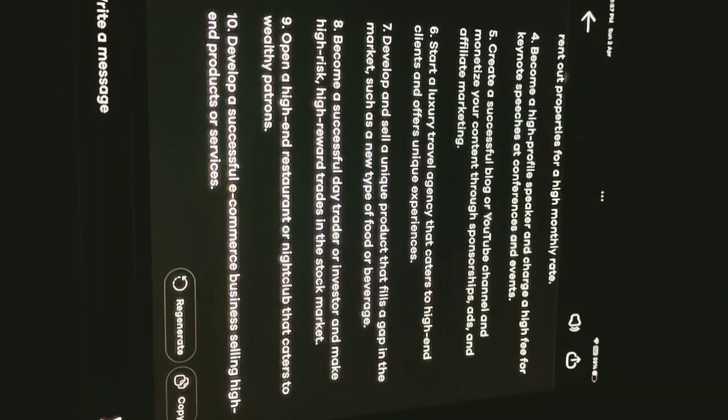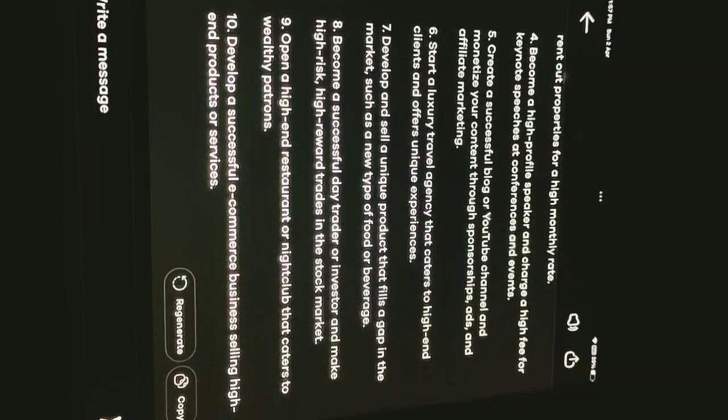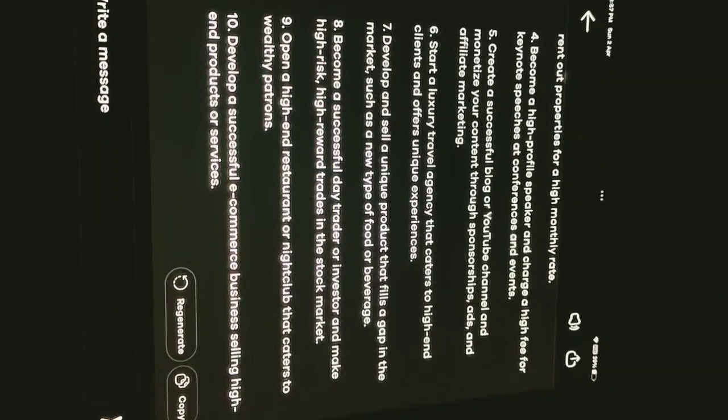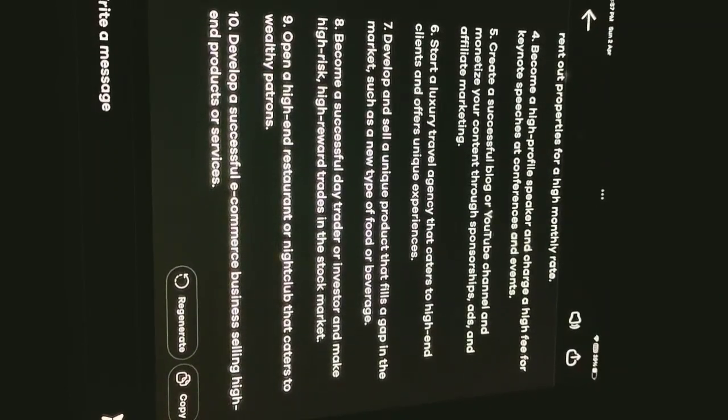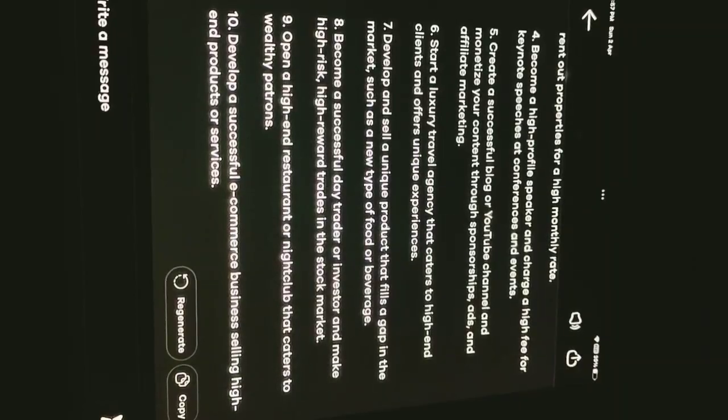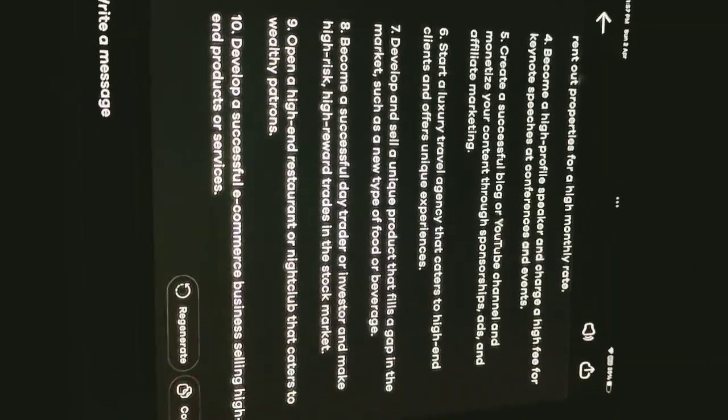9. Open a high-end restaurant or nightclub that caters to wealthy patrons. 10. Develop a successful e-commerce business selling high-end products or services.